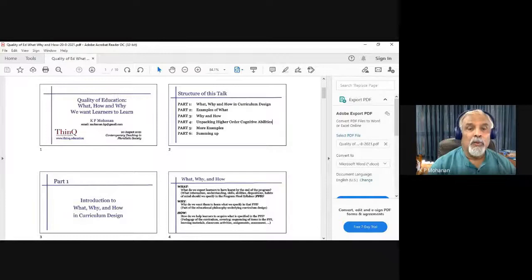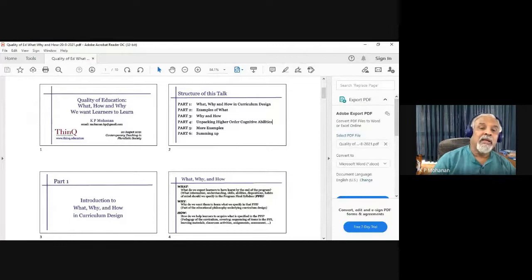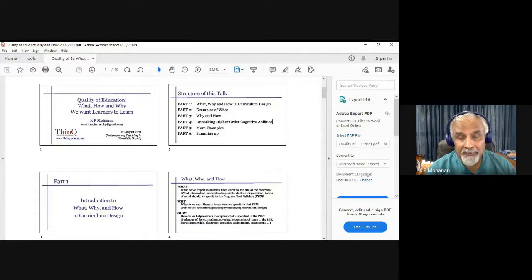What, why, and how of curriculum design. It will be followed by examples of the what, then the why and how, then unpacking higher-order cognitive abilities, some more examples, and a summary.